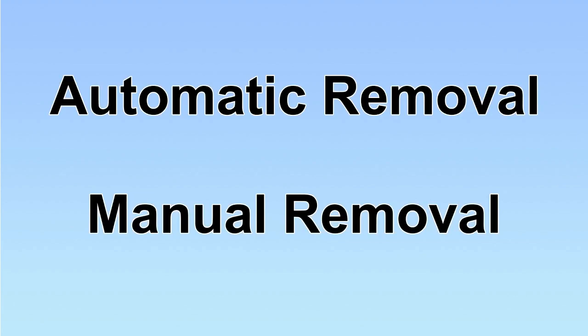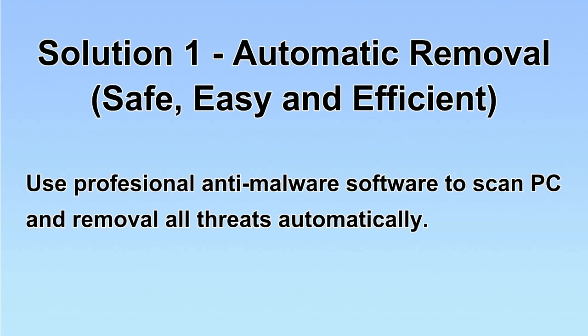We have two solutions to remove the virus: automatic removal and manual removal. I will show you automatic removal first. We will use a professional anti-malware software to scan PC and remove all the virus and malware detected. Let's begin.